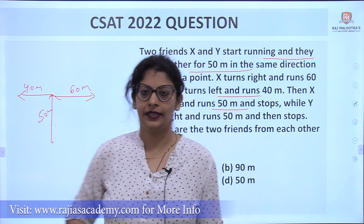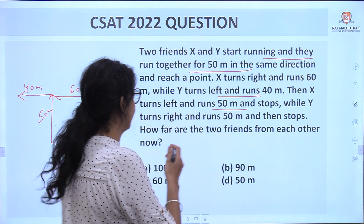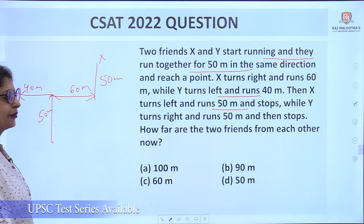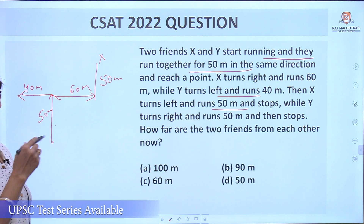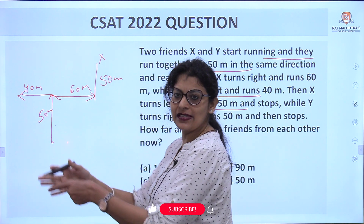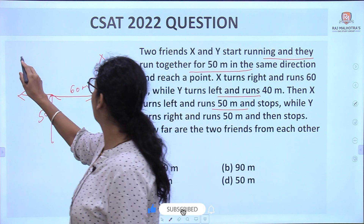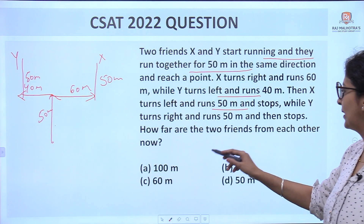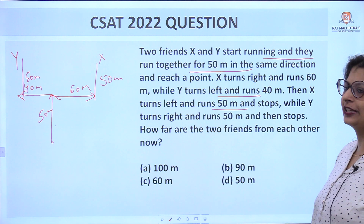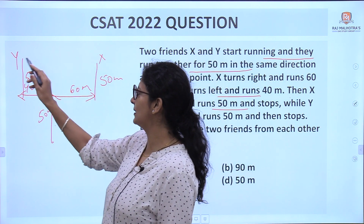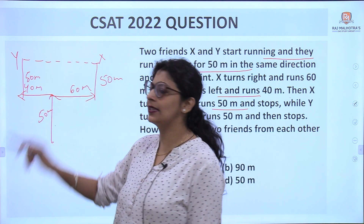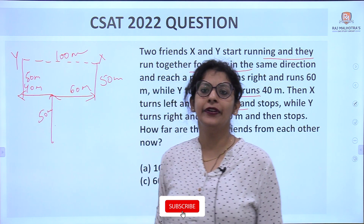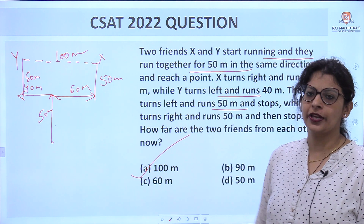Then X turns left — X is facing East, so left is upward (North) — and runs 50 meters and stops. Y turns right — Y is facing West, so right is upward (North) — and runs 50 meters. The question is: how far are the two friends from each other? This distance between X and Y is 40 meters, so the total distance between the two friends is 100 meters. The answer is option A.